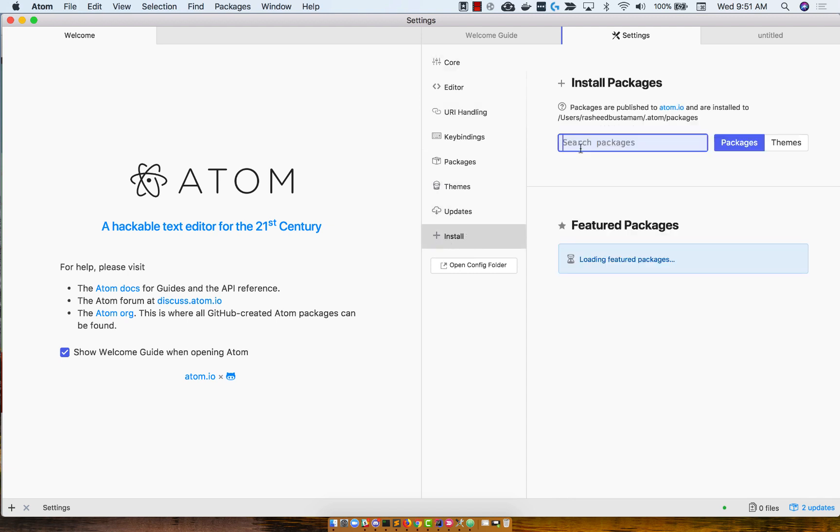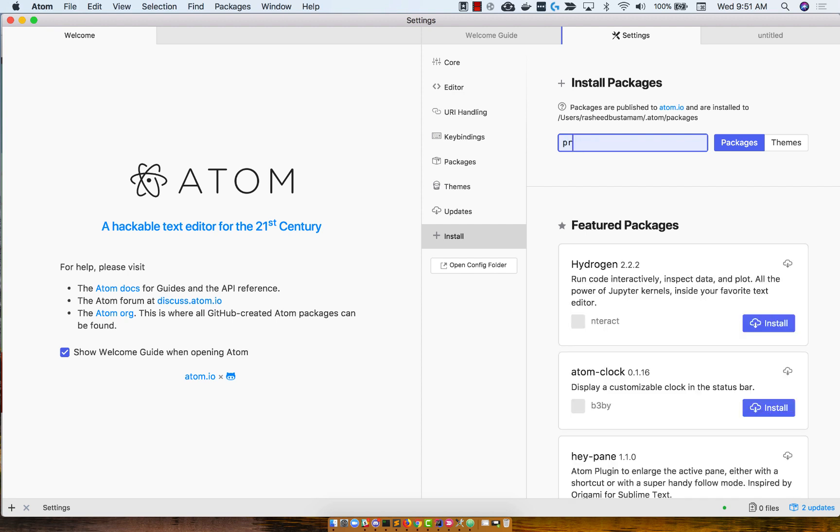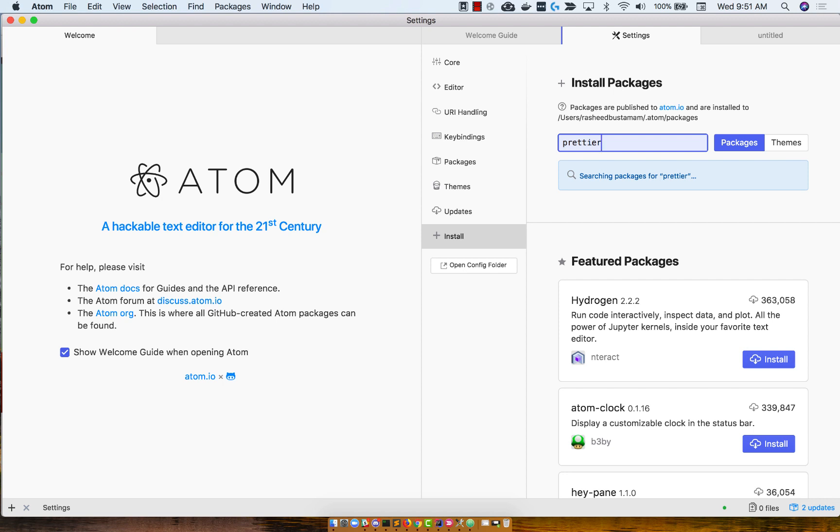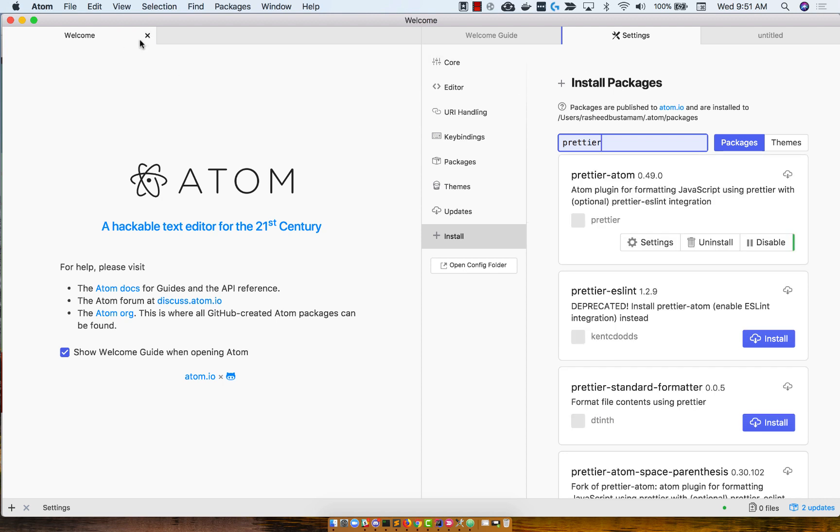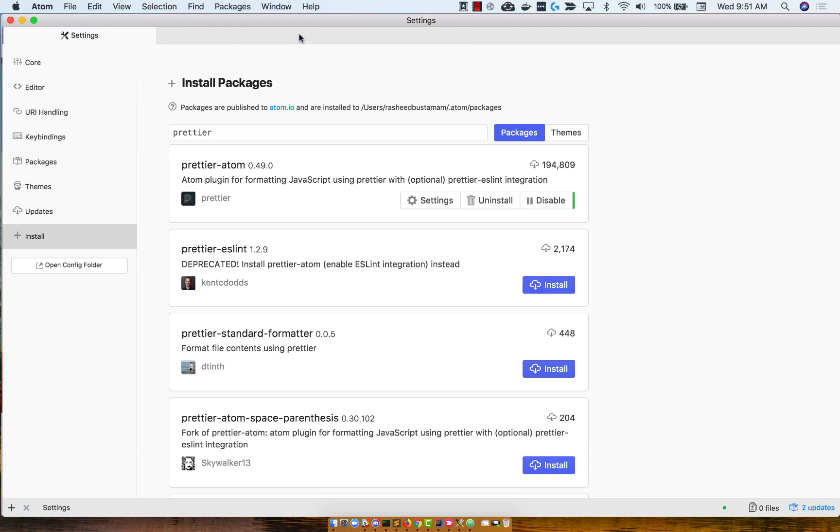We're going to install a package called Prettier, that's P-R-E-T-T-I-E-R. Hit Enter to execute the search, and it's going to look. I'm going to get this out of the way. And what you'll want is to download Prettier-Atom.